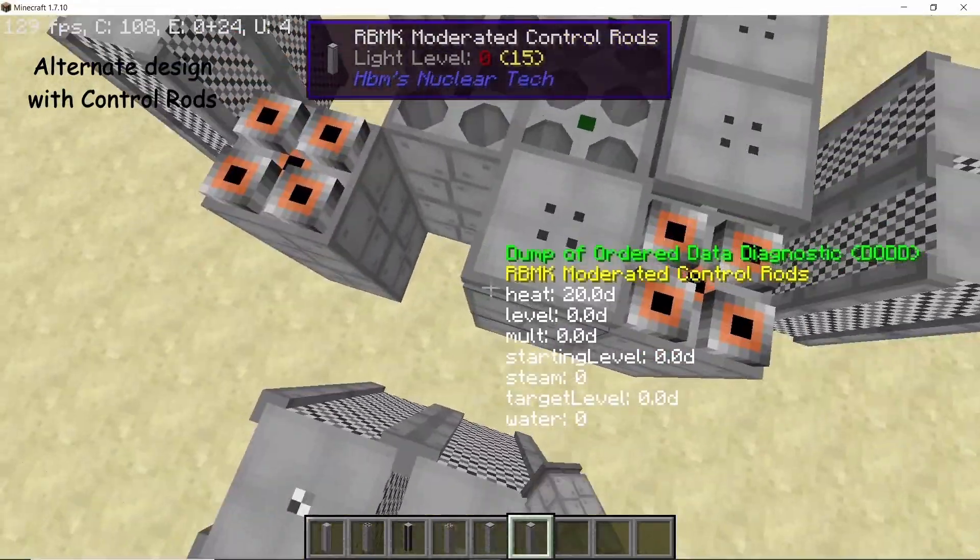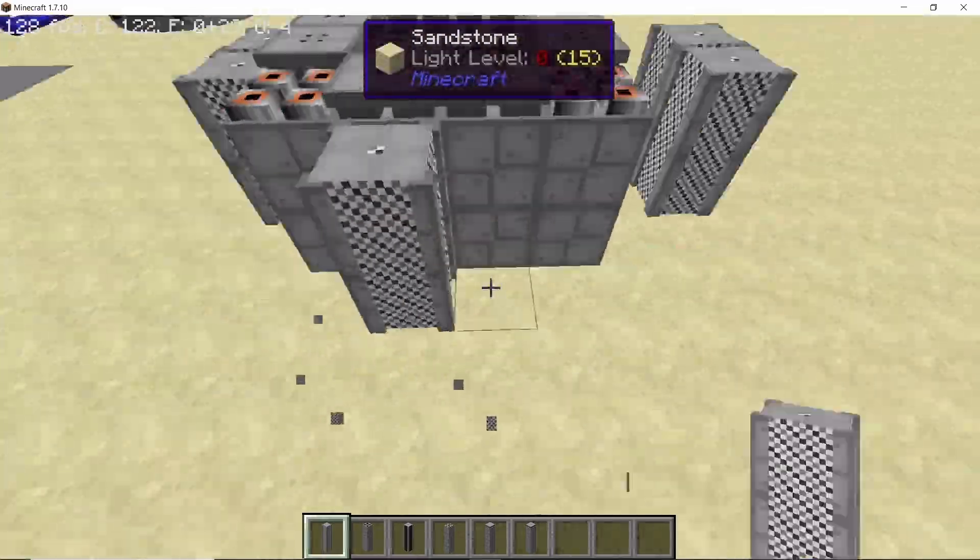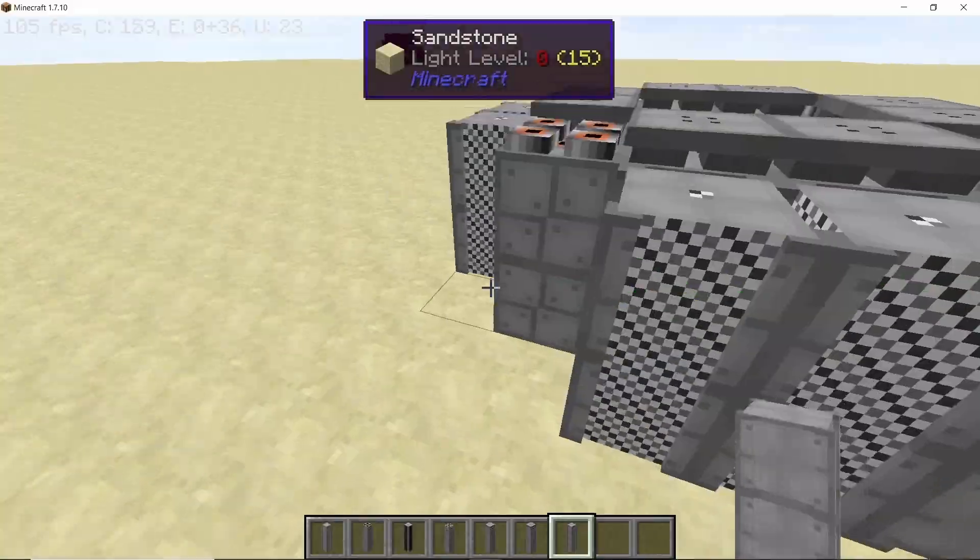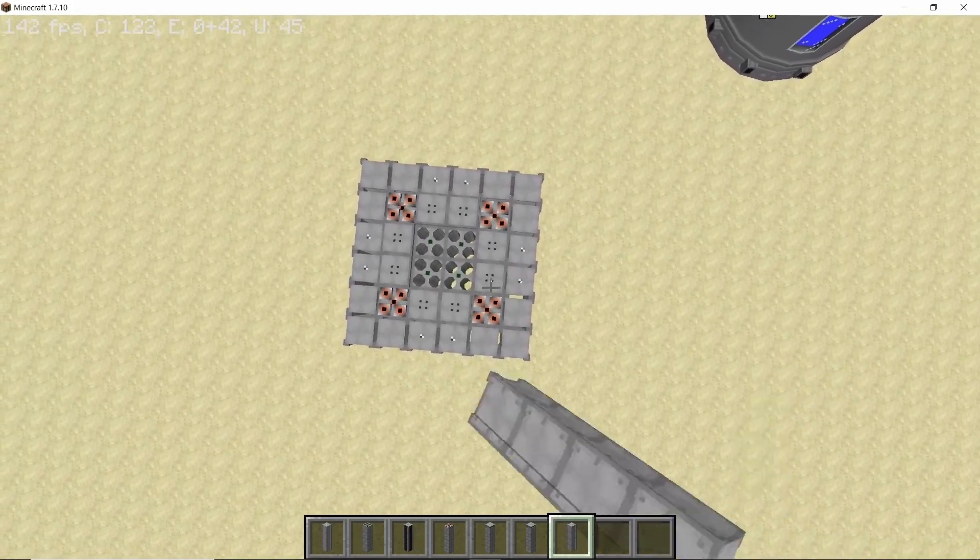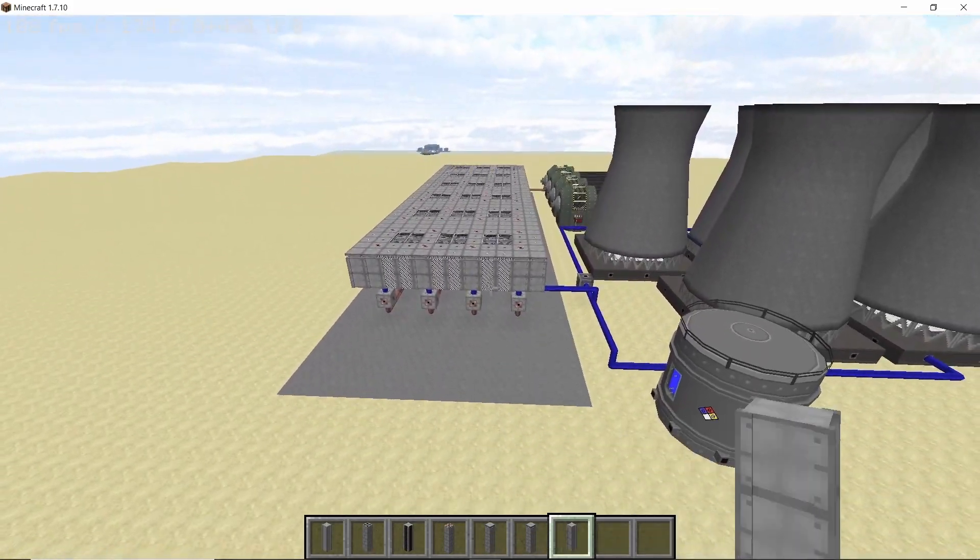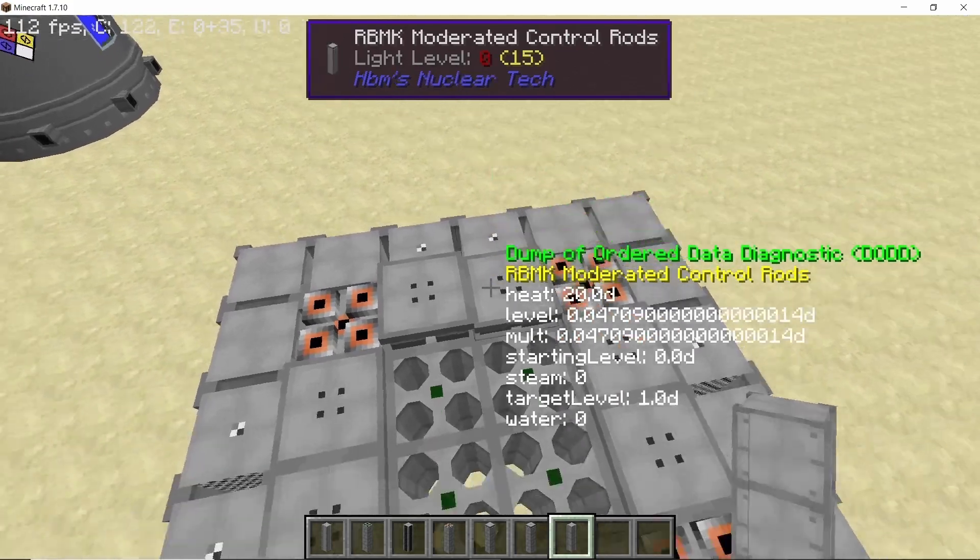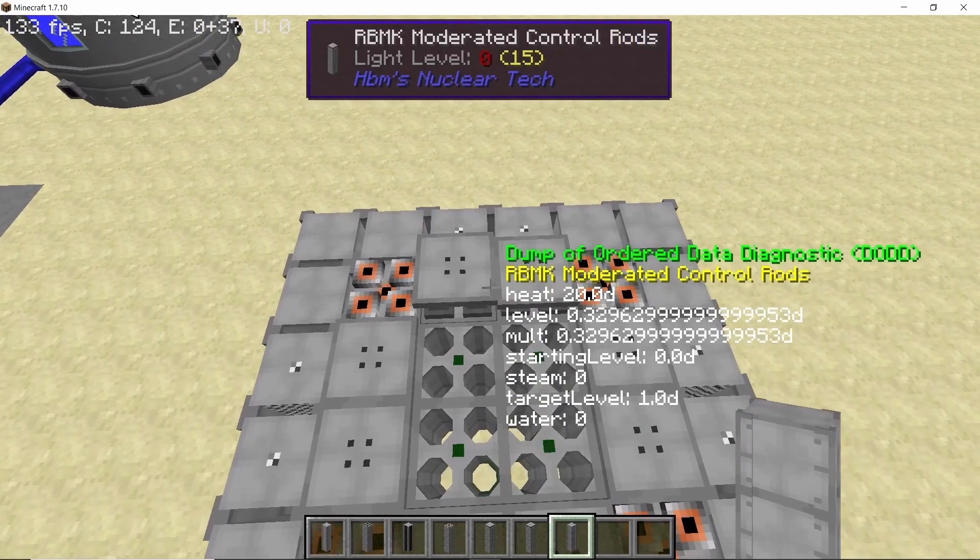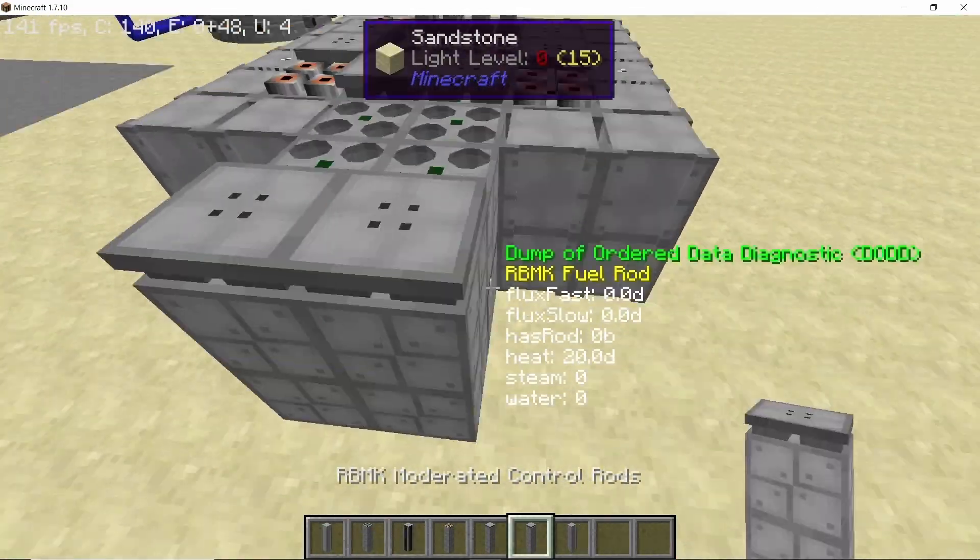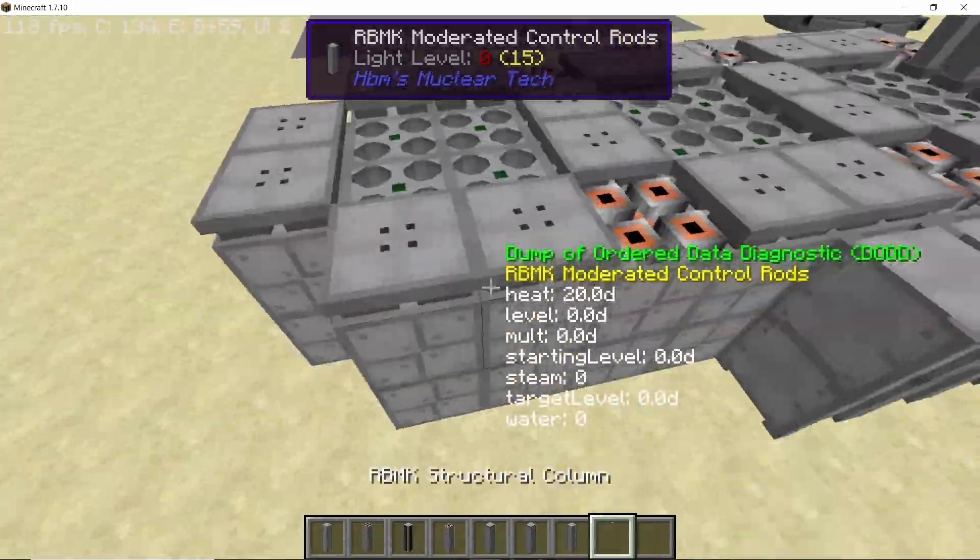So while the reactor is doing its thing, here's an alternate design with control rods by the way. So yeah you will need to use the moderated control rods and the layout is going to be exactly same as the one that we made. And when you retract all of the control rods this reactor is now going to function as the one that we have made is functioning. The only benefit is that you can control it somewhat.